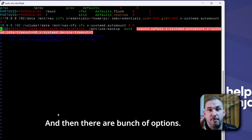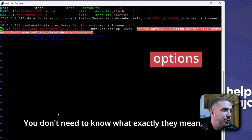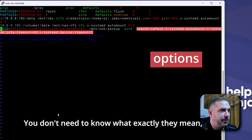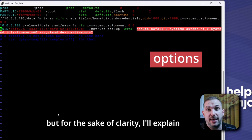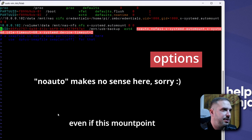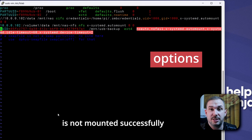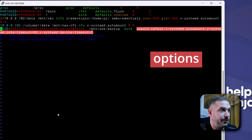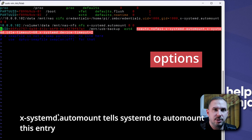And then there are a bunch of options. You don't need to know what exactly they mean but for the sake of clarity I'll explain. No-fail means that the boot will continue even if this mount point is not mounted successfully. x-systemd.automount tells systemd to auto mount this entry.